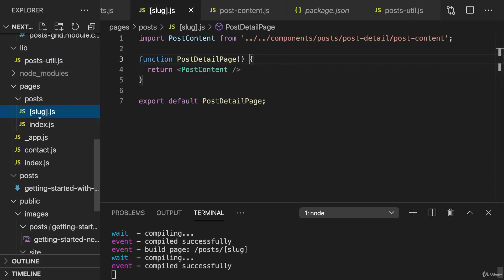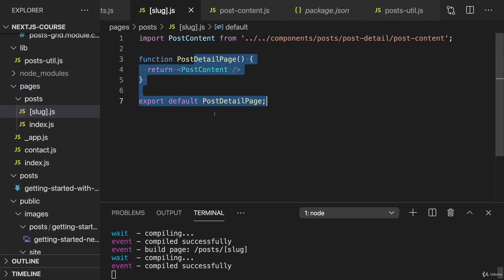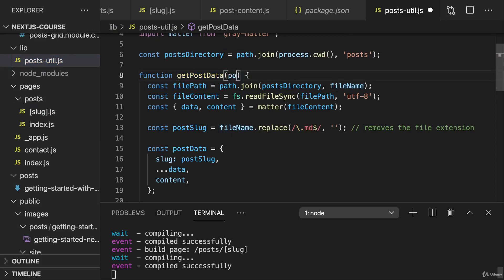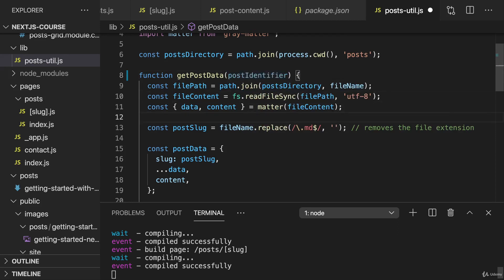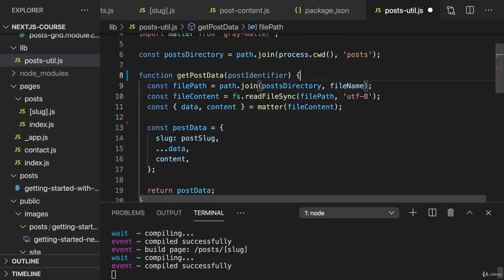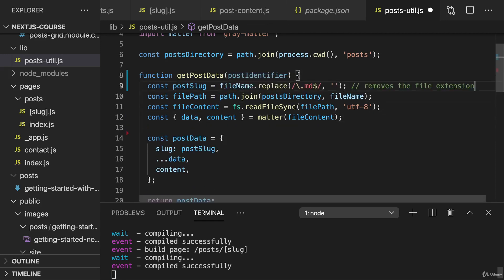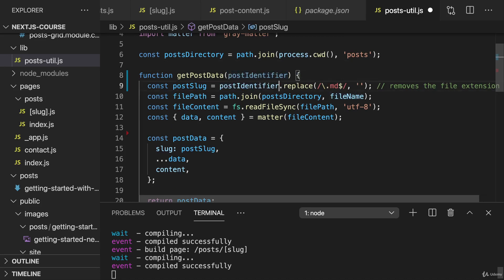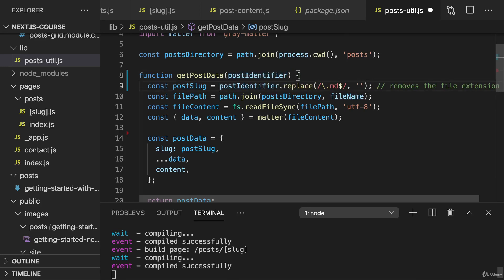So we either convert this slug to a file name by adding an extension here when reaching out to getPostData, or we make getPostData more flexible. We could, for example, name this postIdentifier to make it a bit more generic. Then we create the post slug right away as a first step by taking our postIdentifier and replacing the extension. And if it doesn't have that extension, that's no problem. So if we received just a slug, replace will just do nothing, which is also fine.